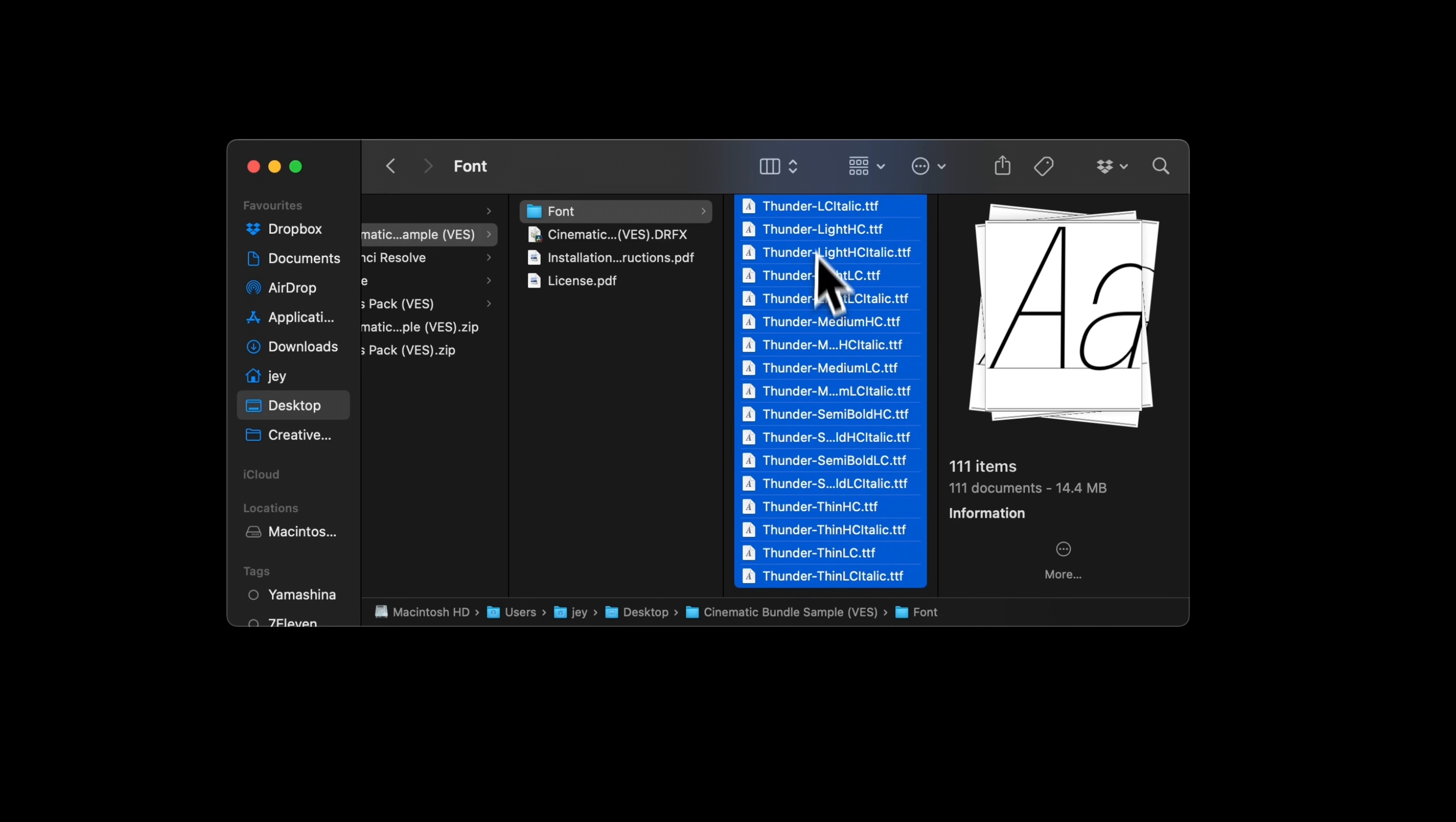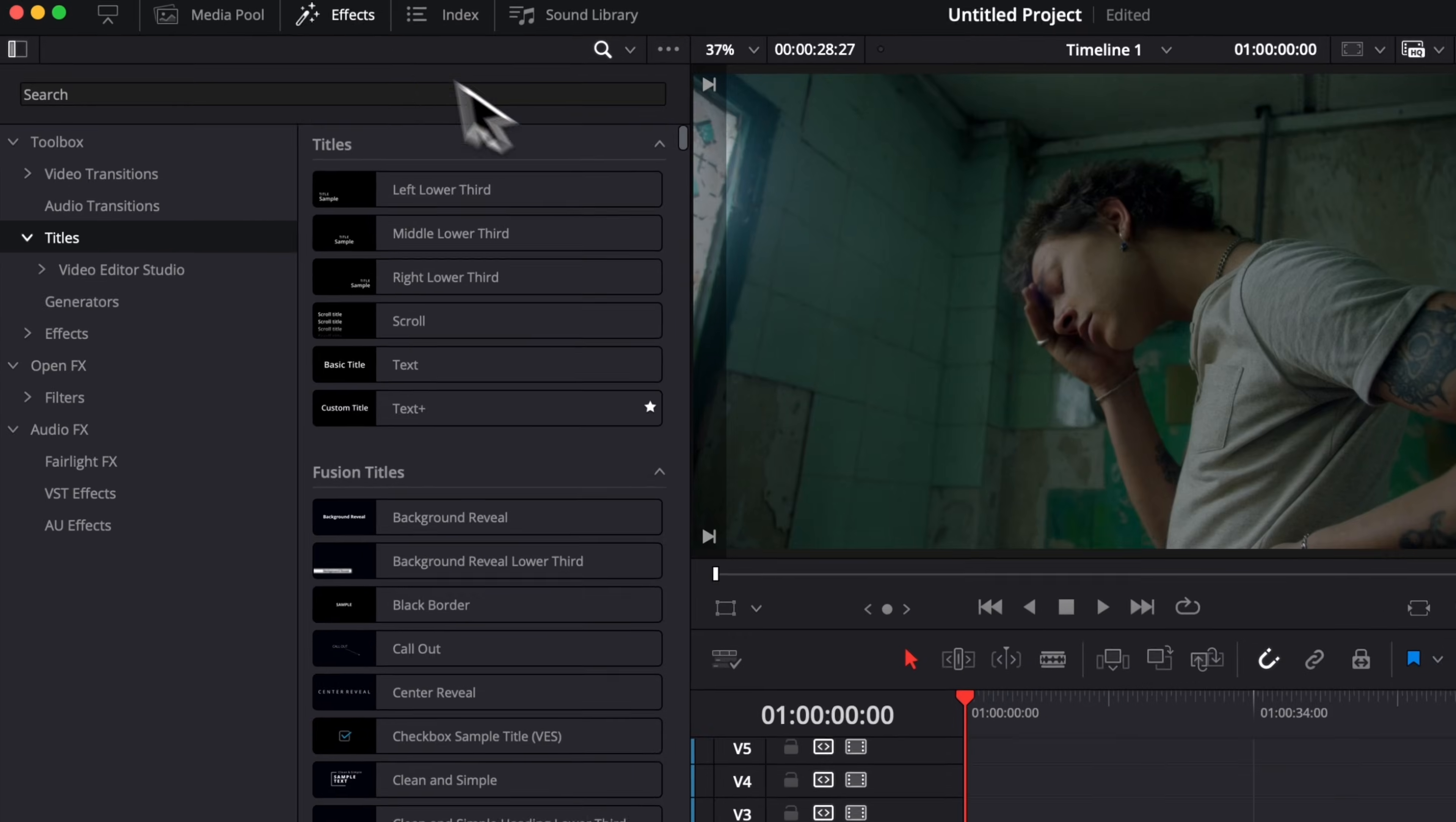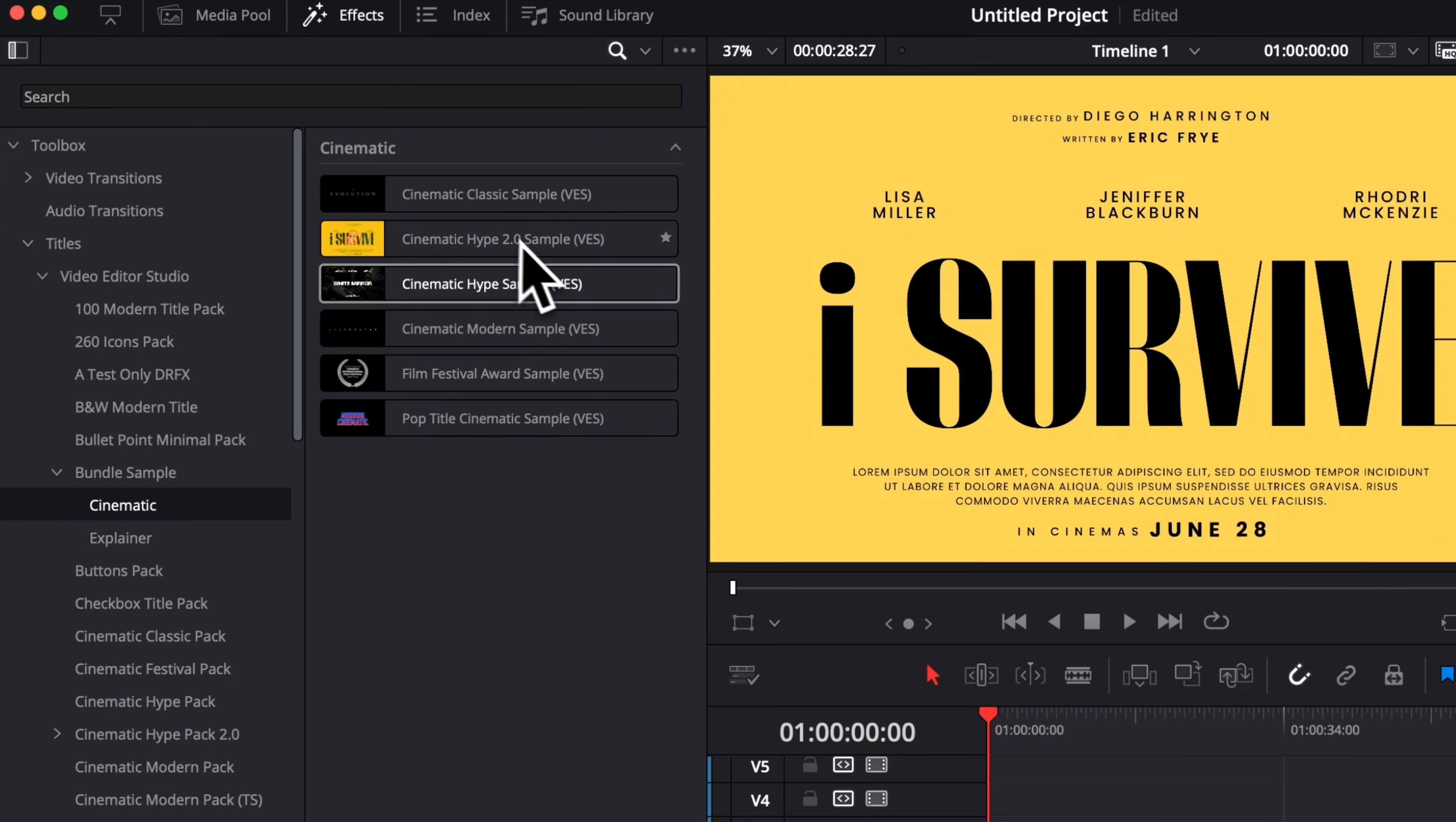Once that's done, you can go over to the .drfx file and double click on it to start the installation process. You can then select install. Once in DaVinci Resolve, you can go over to Effects, Titles, VideoTest Studio, and then here you will find Bundle Sample, Cinematic, and you'll have the six different titles available right here.